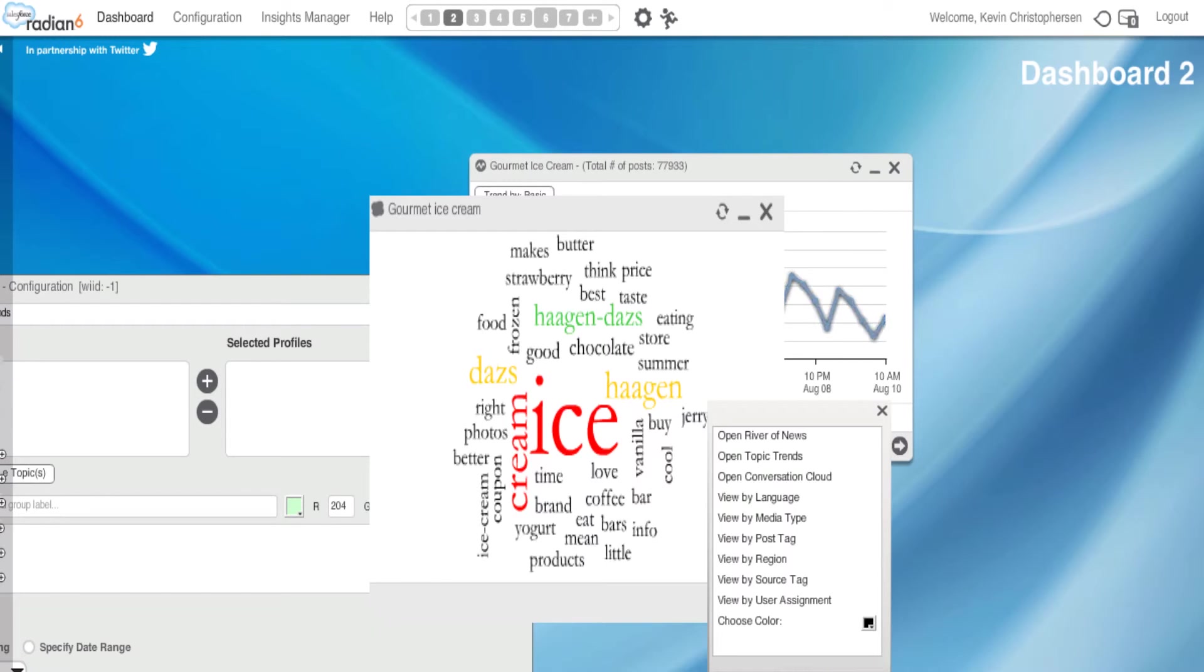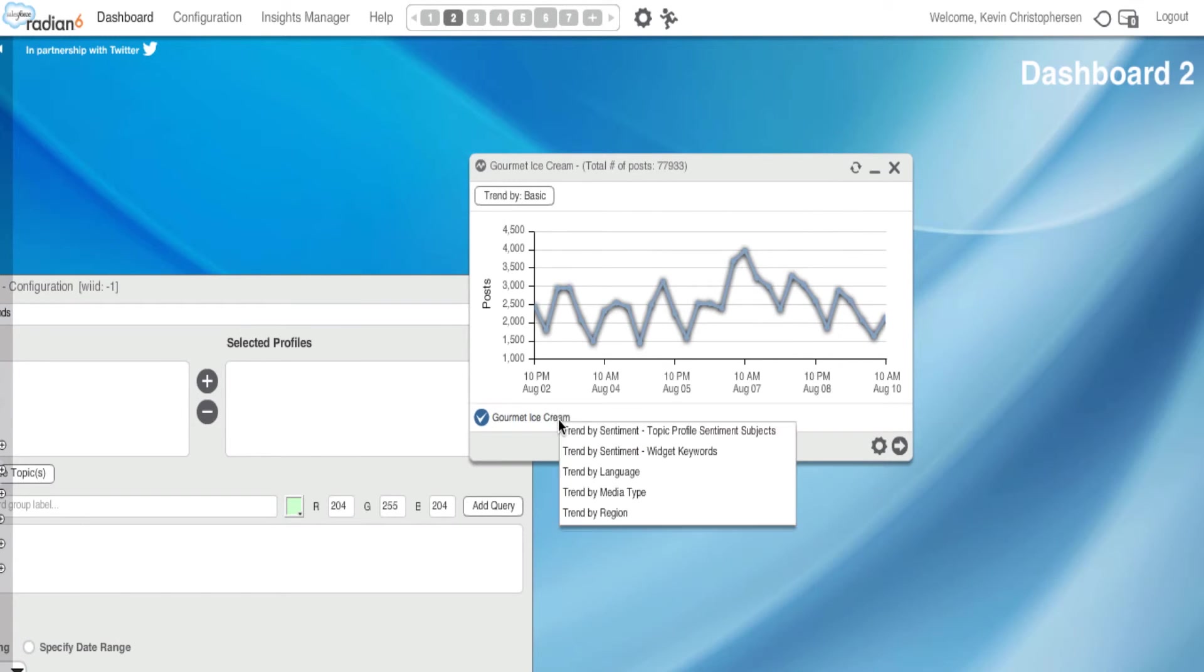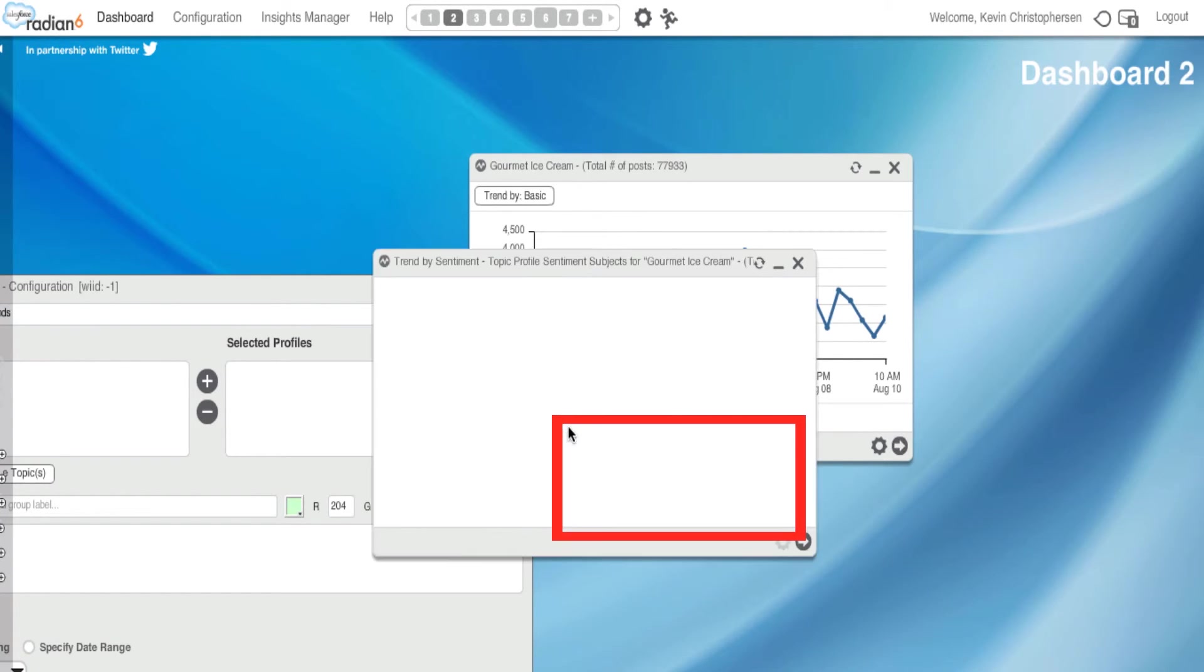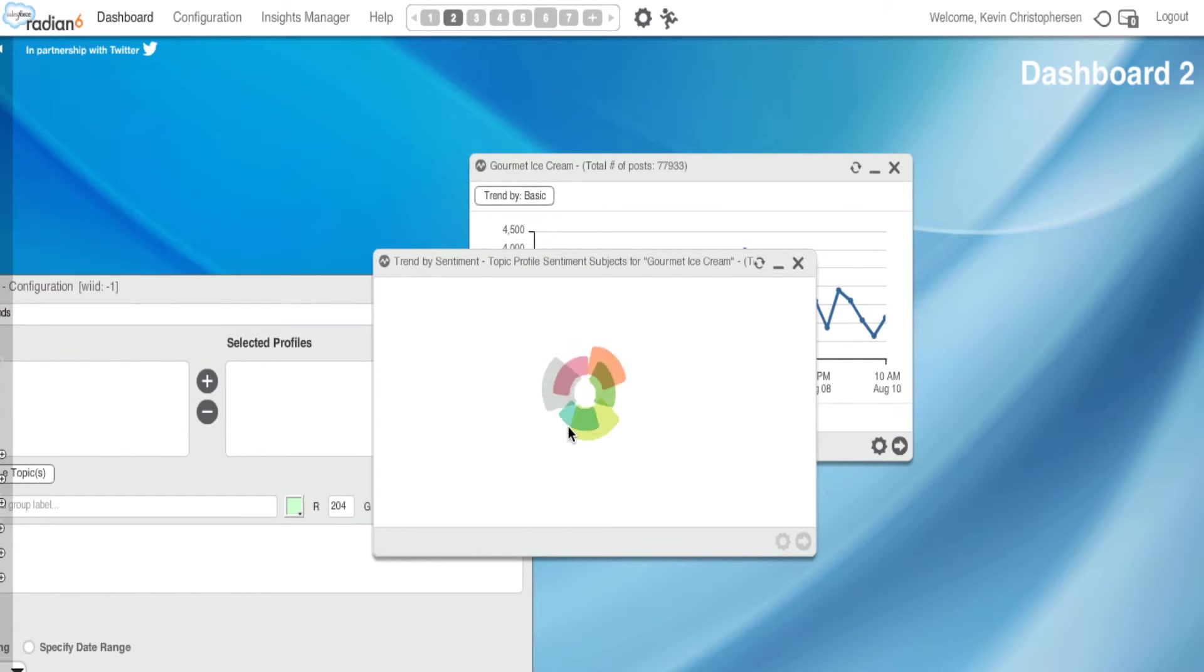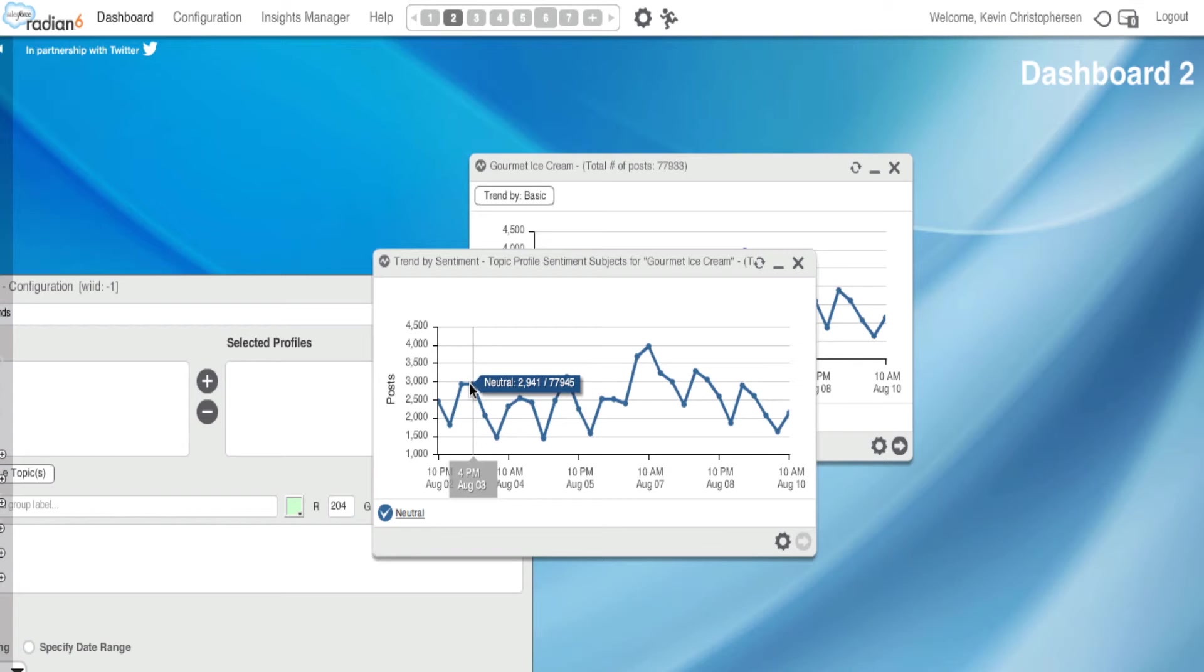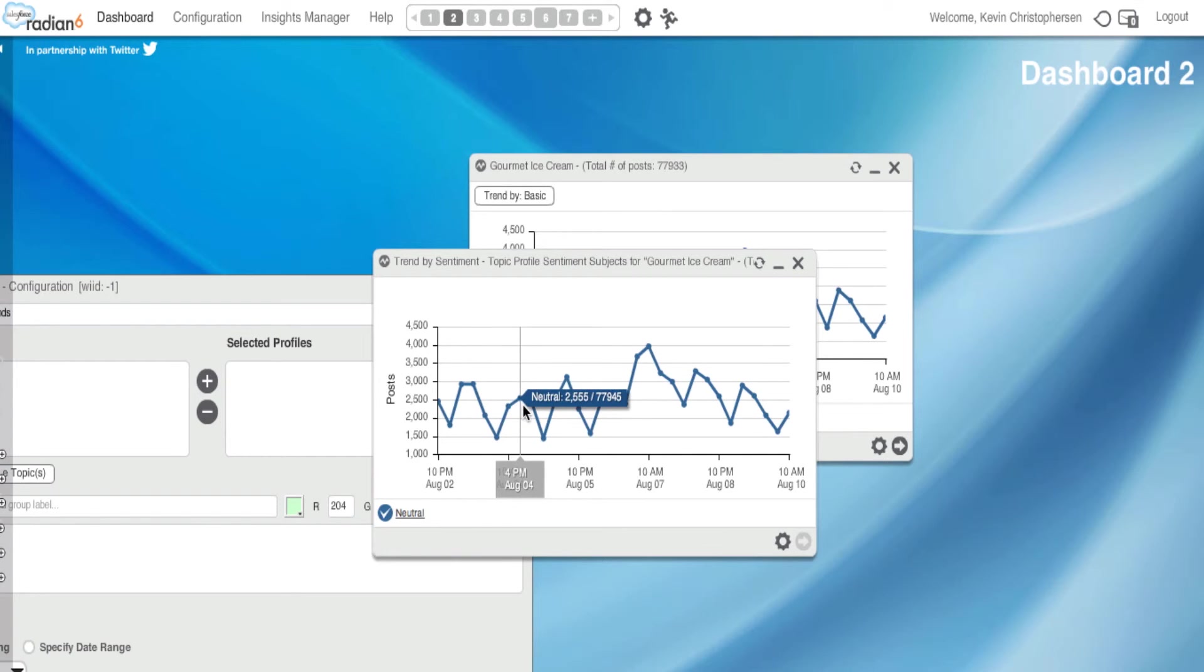Now if I want to hit this, on the bottom left, Gourmet Ice Cream, I could trend by sentiment, that's positive, negative, or neutral, just by hitting this. And again, I can mouse over or click on more for more details.